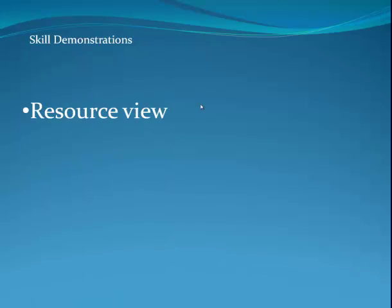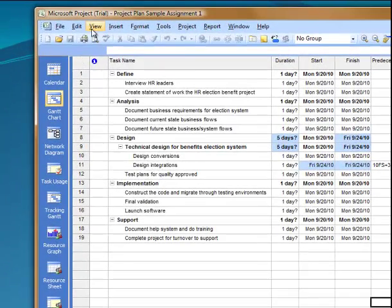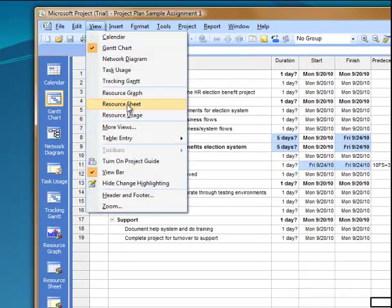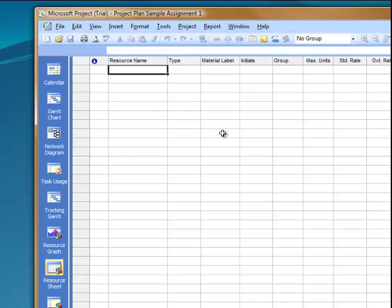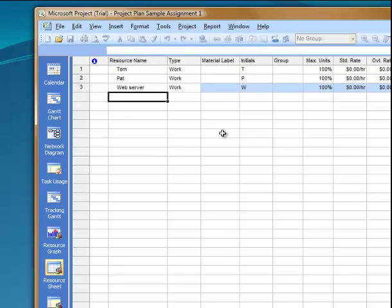Our next skill is looking at the resource view. This is where we are going to do a view resource sheet and enter some team members. Let's say that Tom and Pat are on the team, and we're going to also need a web server. As you notice when I enter them, the type is always work,